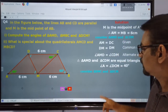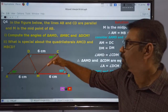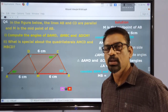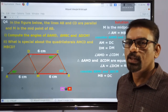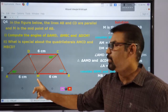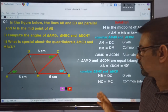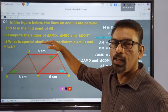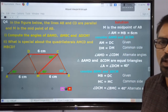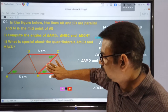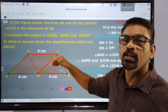Then consider triangles BMC and CDM. We have to show that these two triangles are congruent. We establish three equalities: this side equals this side of the second triangle. CM is common to both triangles, so CM of the first and CM of the second are equal. These two lines are parallel, so this angle and this angle are equal — and we know this angle equals 40 degrees, therefore this angle also equals 40 degrees.